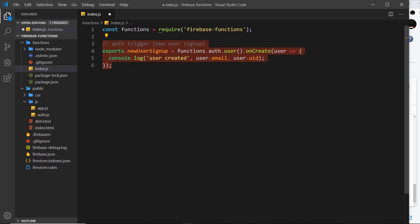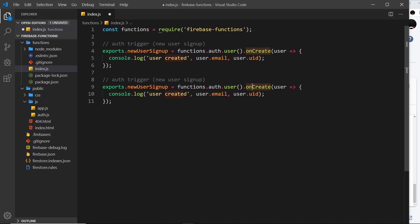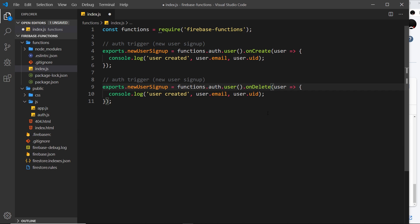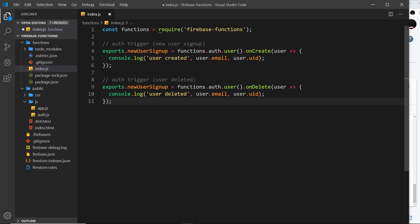I'm going to do one more which is the exact opposite, and that is going to be when a user is deleted. So instead of onCreate, it's going to be onDelete. This is going to listen for users being deleted from the app, and we can do that ourselves from the backend. It's going to fire a function when that happens. Again, we can take in the user which is deleted. I'm going to change this to 'deleted' from 'created', and I'm going to change this comment as well to 'user deleted'.